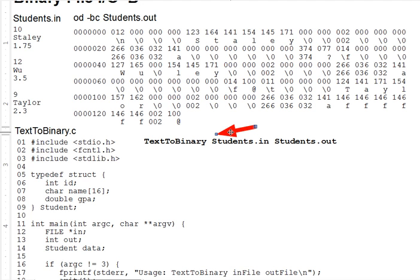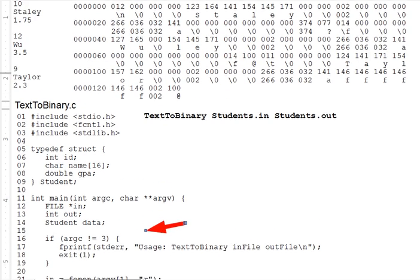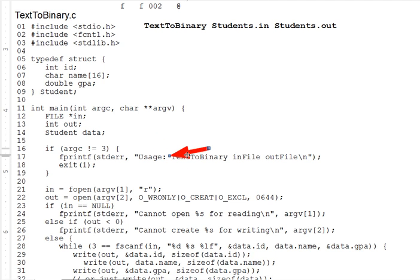Now, lines 16 through 19 check for the right number of arguments, giving an error message if needed, and ending the program with exit.